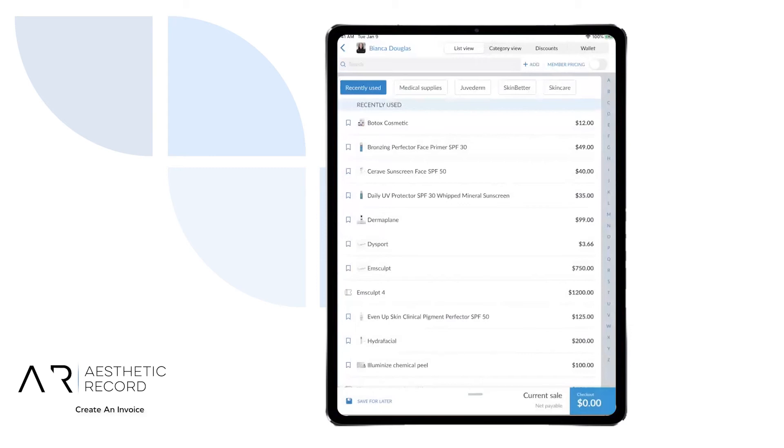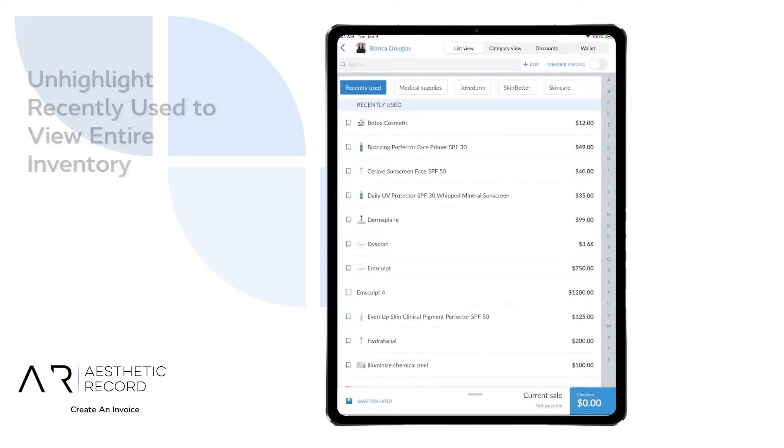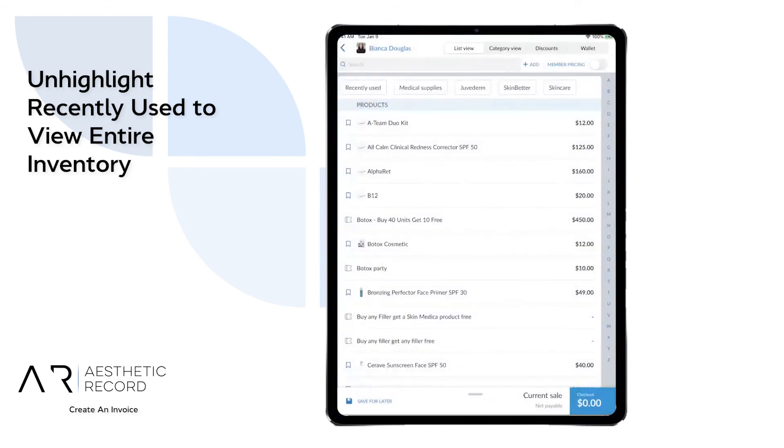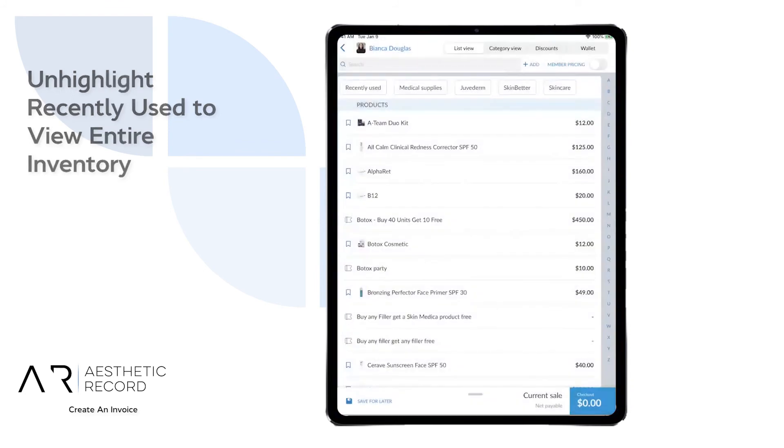Your recently used is highlighted at the top left because the system will begin to recognize what you use on a consistent basis and populate those products and services down below. If we select on that tab to unhighlight the recently used, you will then get a full list of all of your products and services.